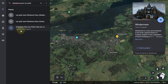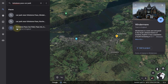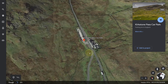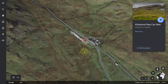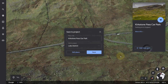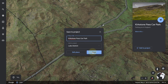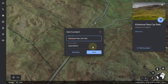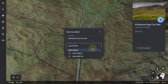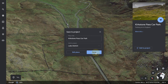The second place I visited was Kirkstone Pass Car Park. I typed it in, it found the place and took me to the car park. Again, all you need to do is click on 'Add to Project'. If you're happy with the title just click Save, or if you have more than one project you can select it here or add to a new project.